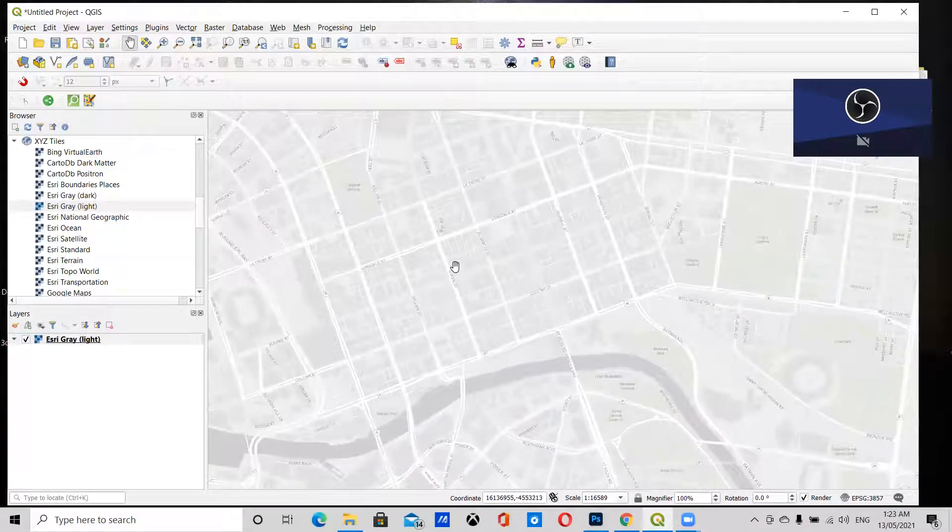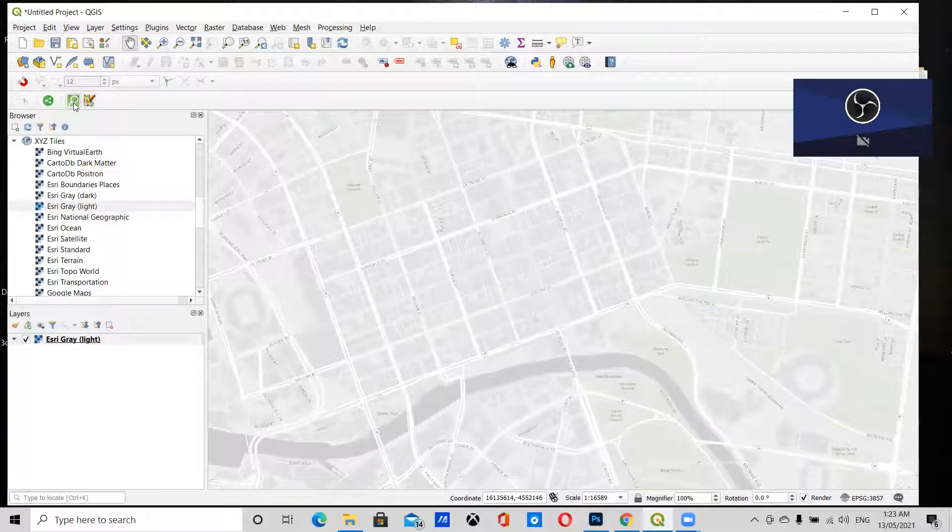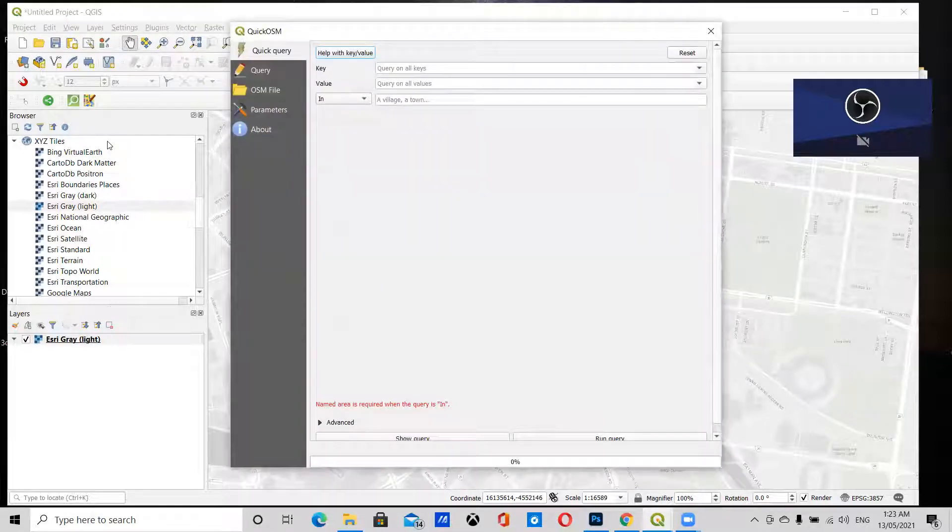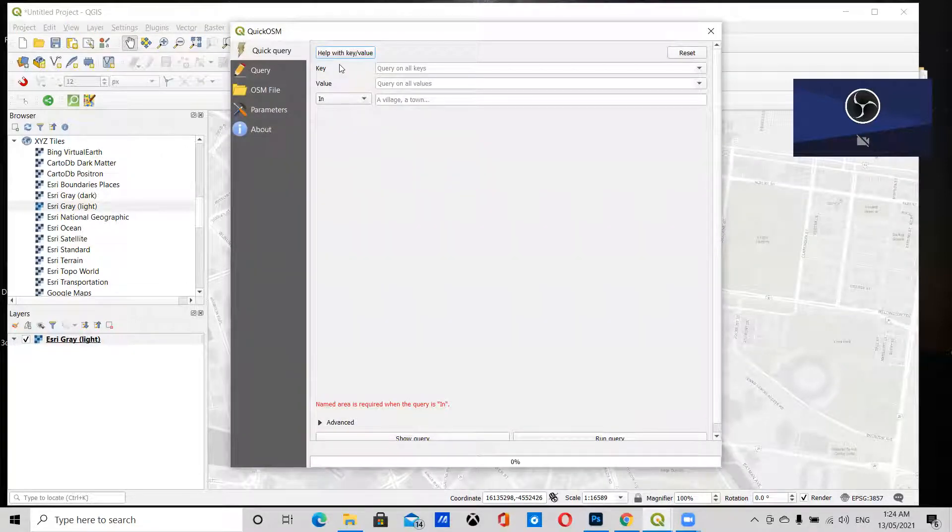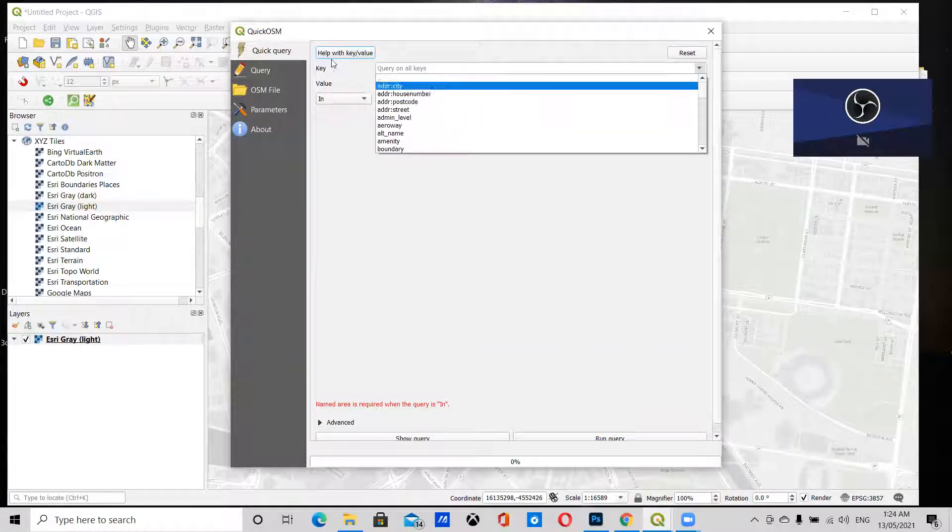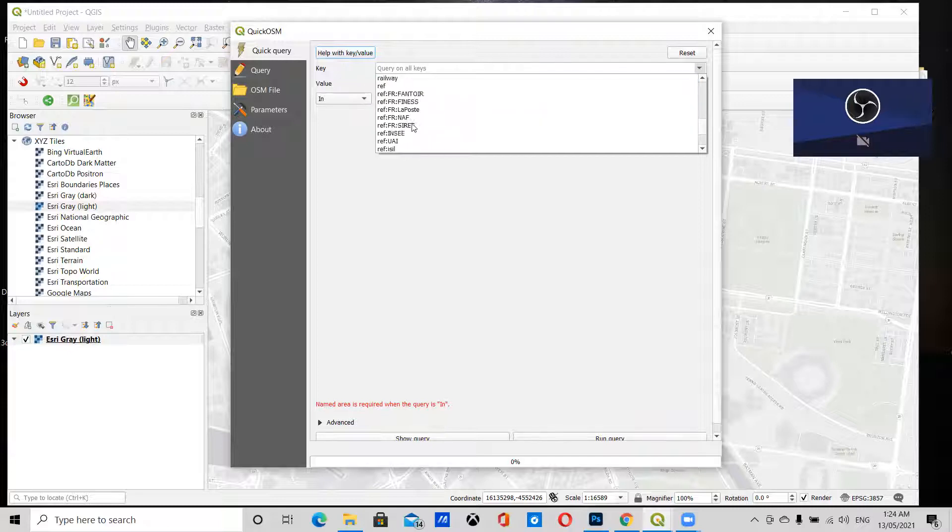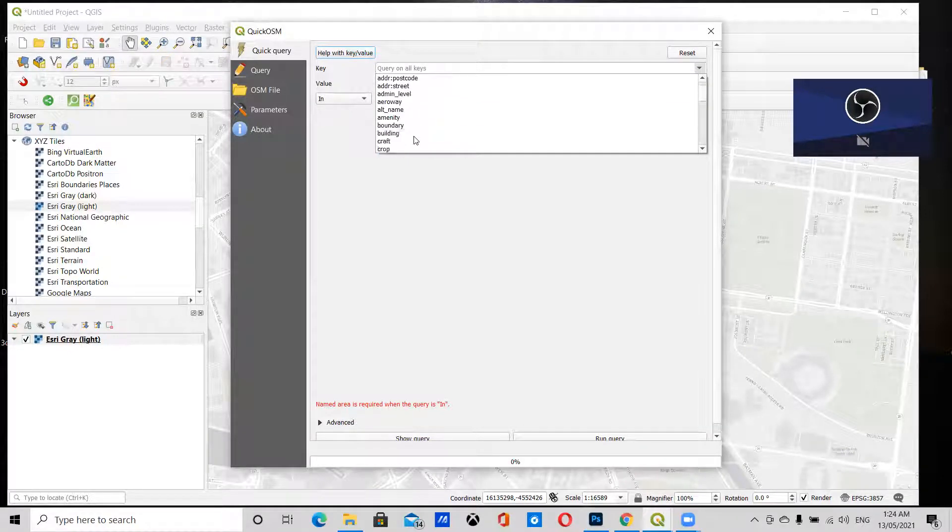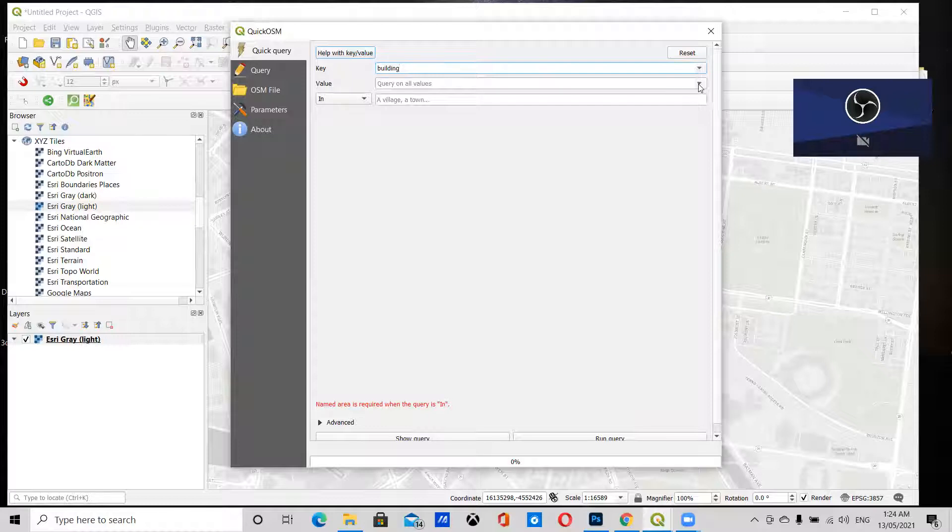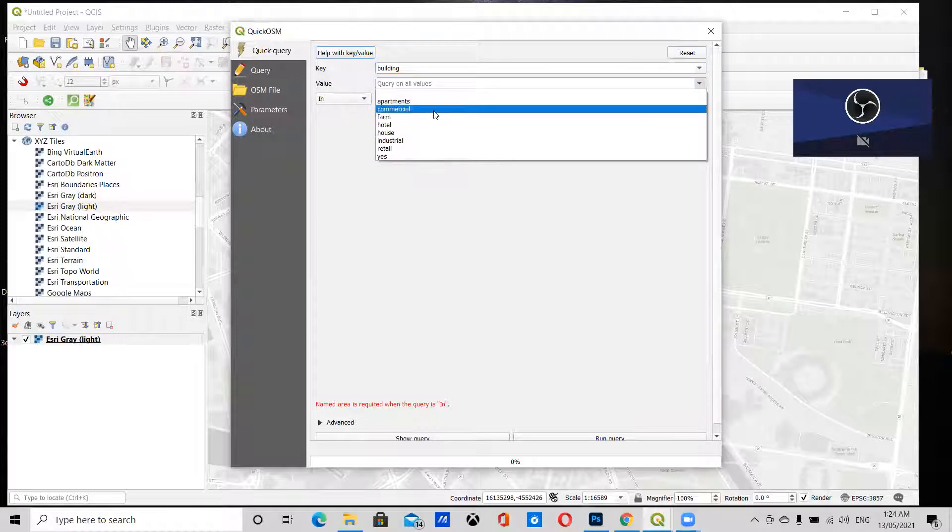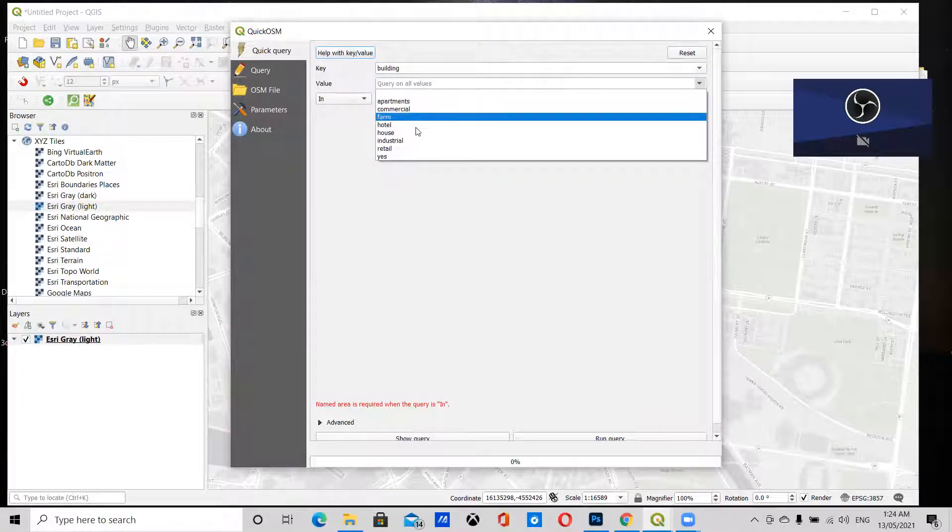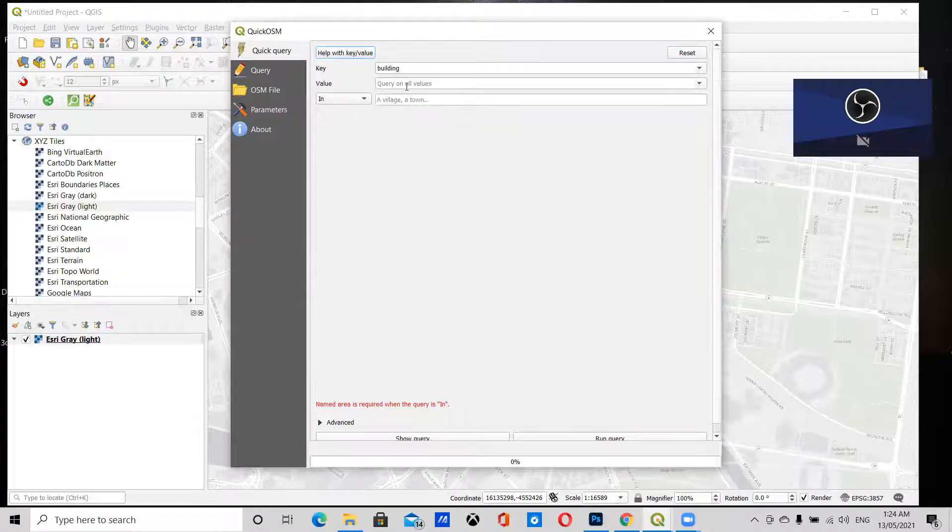To open the Quick OSM plugin, click on the icon. Here you can go to the dropdown menu under Key and select the layer you want to download. First, I'm going to download buildings. You can even select the category of buildings you want, or if you leave it blank, it downloads all buildings, which is what I'm going to do.